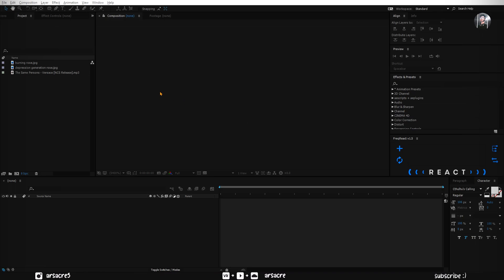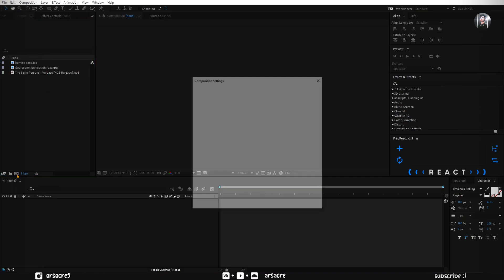Alright. So click this little button to make a new composition. Name it as main comp, and check the settings 25fps etc. Hit OK when you are done.